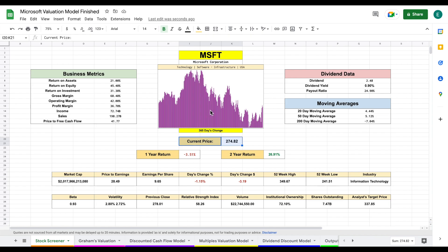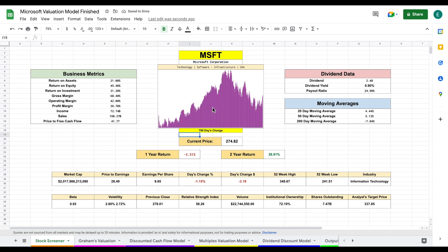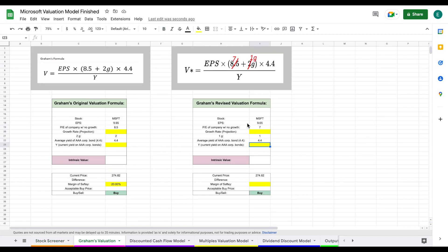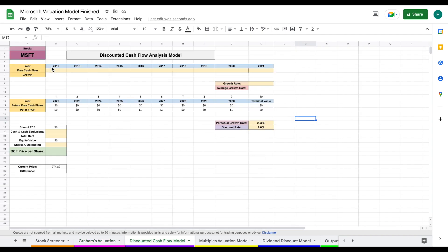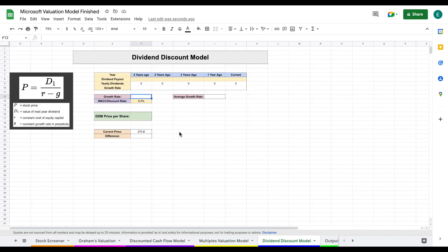We also have a one-year chart that can easily be adjusted — for example, typing 700 gives us a 700-day chart that automatically updates. This is our stock screener, and all four valuation models are linked to it. Jumping over to each model — Graham's, DCF, multiples, and dividend discount — we can see Microsoft is already listed in each one.